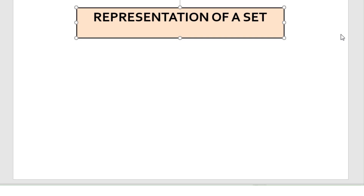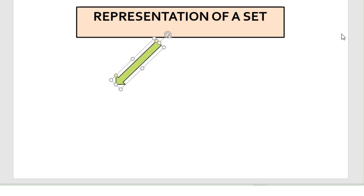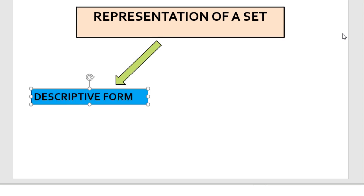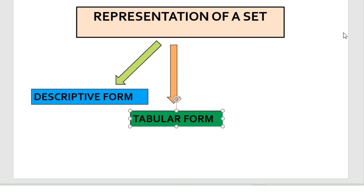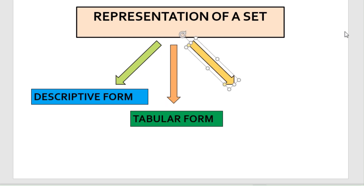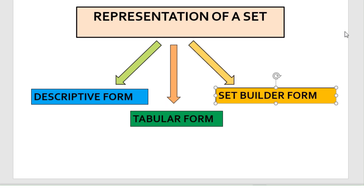Good morning students. The topic that we will study today is the representation of sets. A set may be represented in three forms: the first is the descriptive form, the second is the tabular form, and the third is the set builder form. We will discuss each of these forms individually in our lesson.